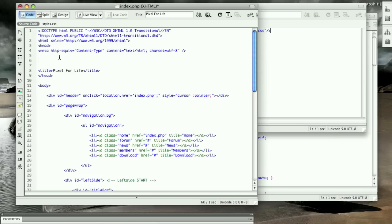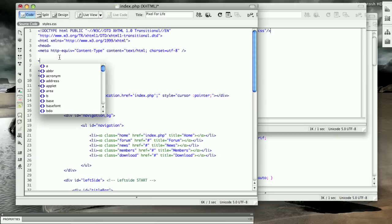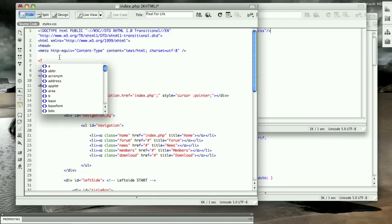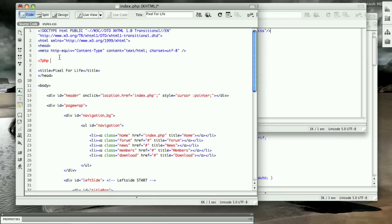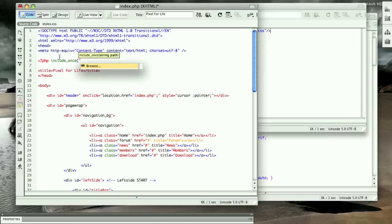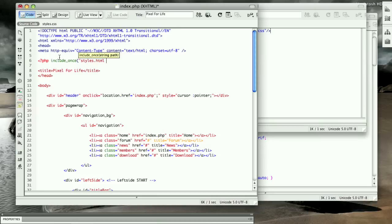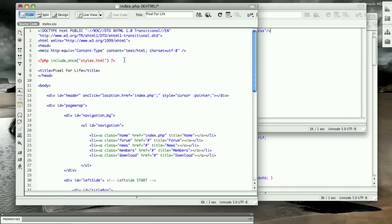Save that, and then up here right in its place we're going to use a little bit of PHP. So bracket to the left with a question mark, and then PHP, and then write include_once, open bracket, and then a quotation mark, and we are going to write styles.html, close that up, and then close off the PHP with a question mark and the bracket to the right.